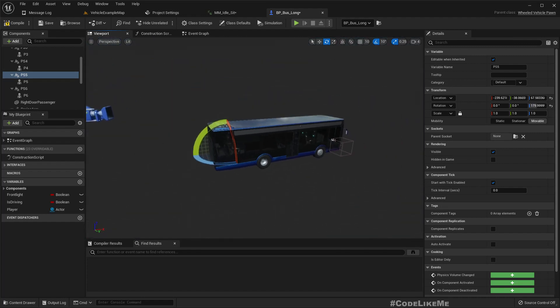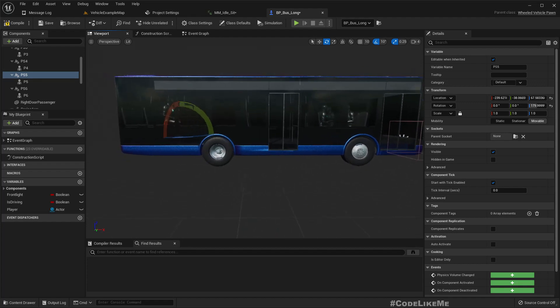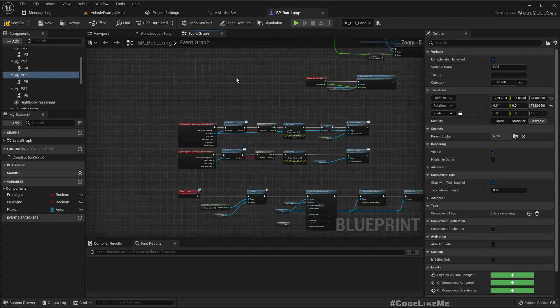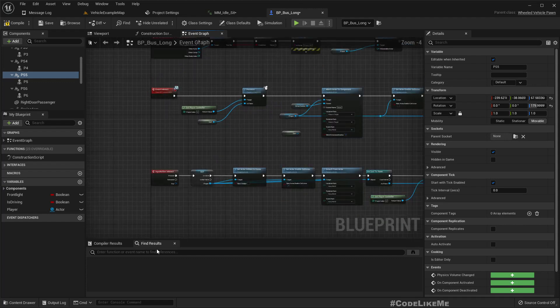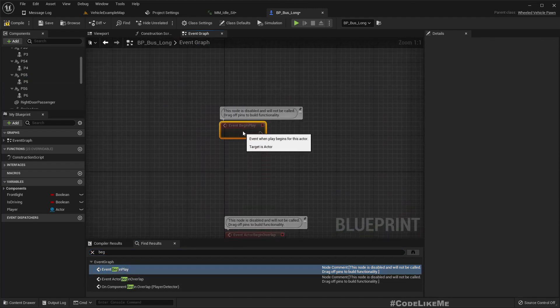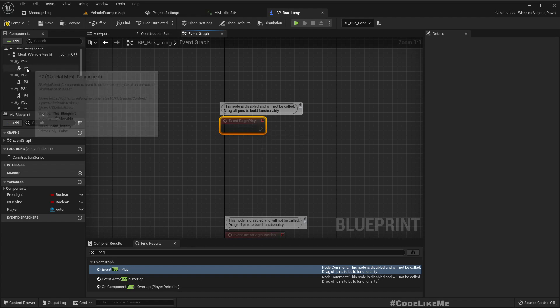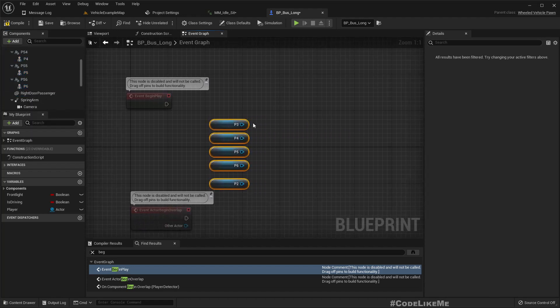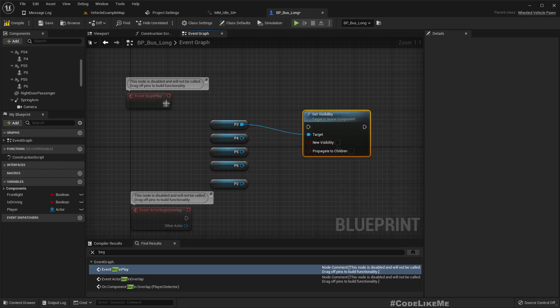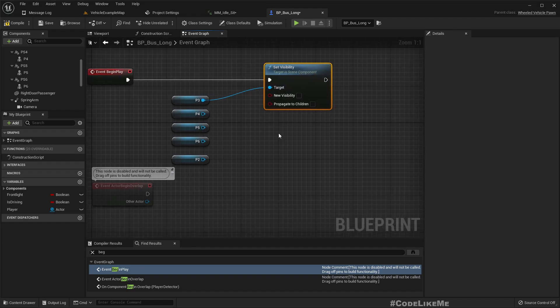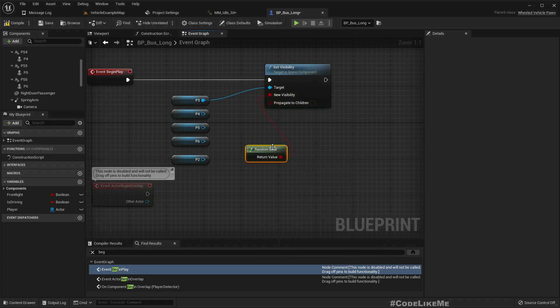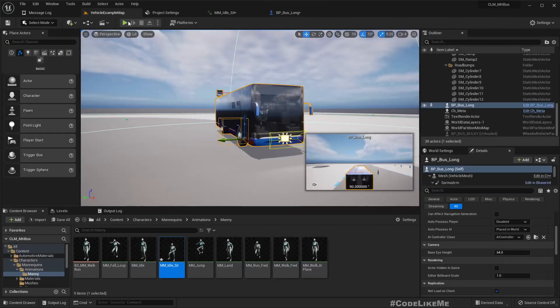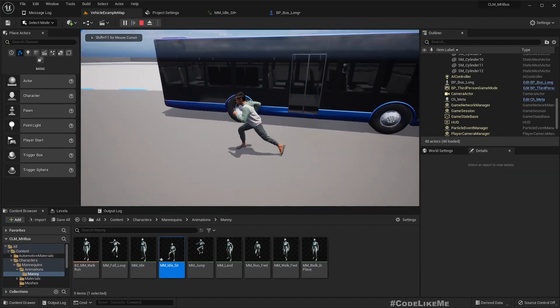All right, this is our present. Yes, and now, and the begin play, there is the begin play. Okay, here I'm gonna get all the passengers, set visibility with the random bool. If I connect everyone to the same node, I think the same value will be applied.